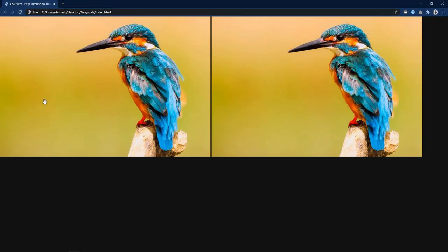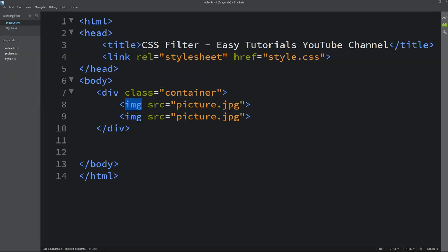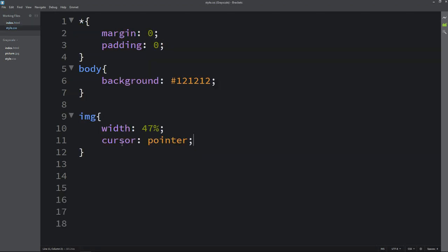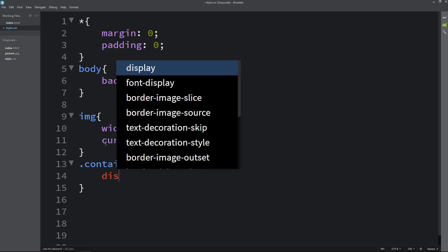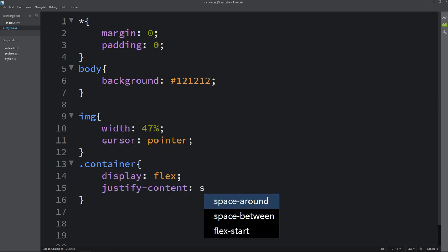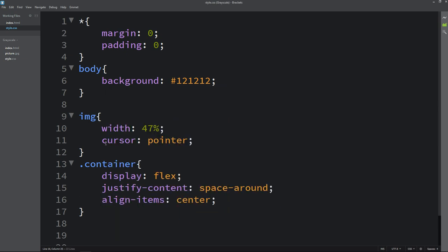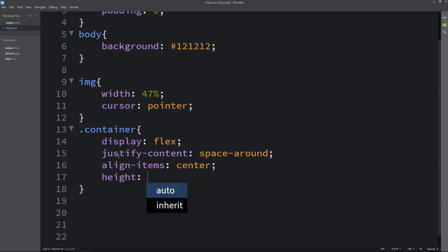Next we have to align these images in the center. So just come back and copy this class name container. Write this class name here in the CSS file and here we will add display. It will be flex and justify content space around align item center.